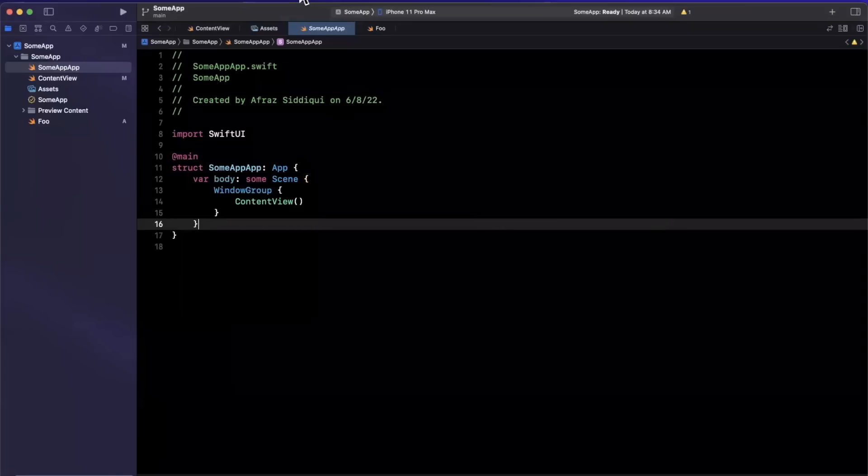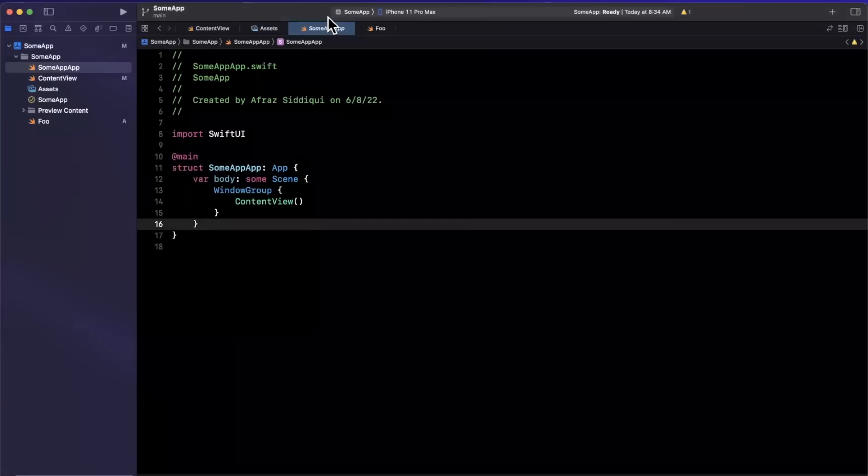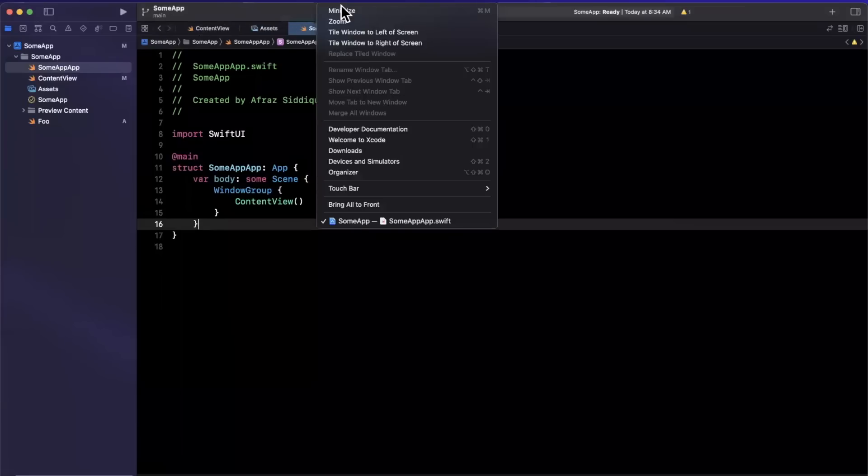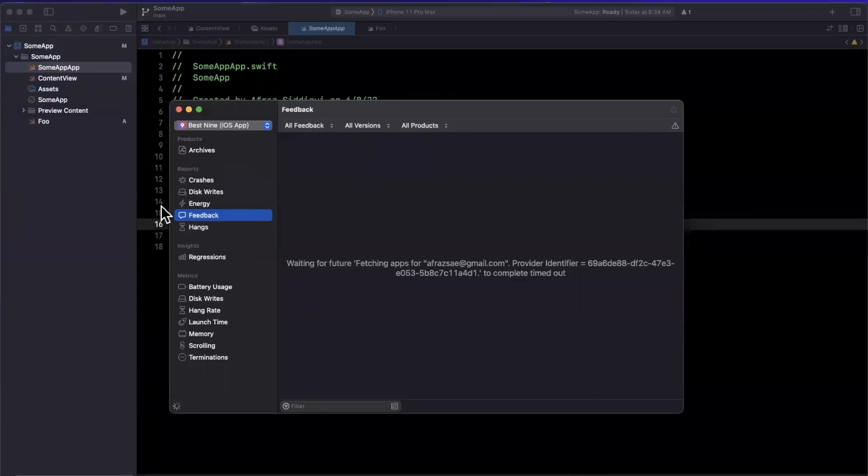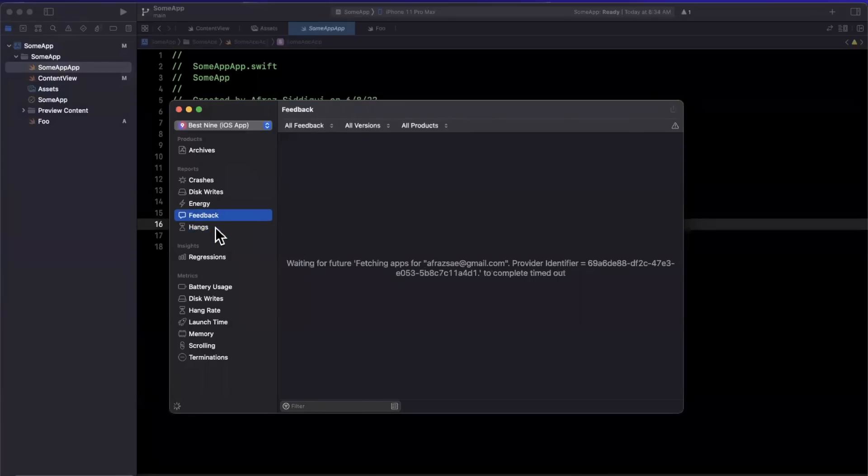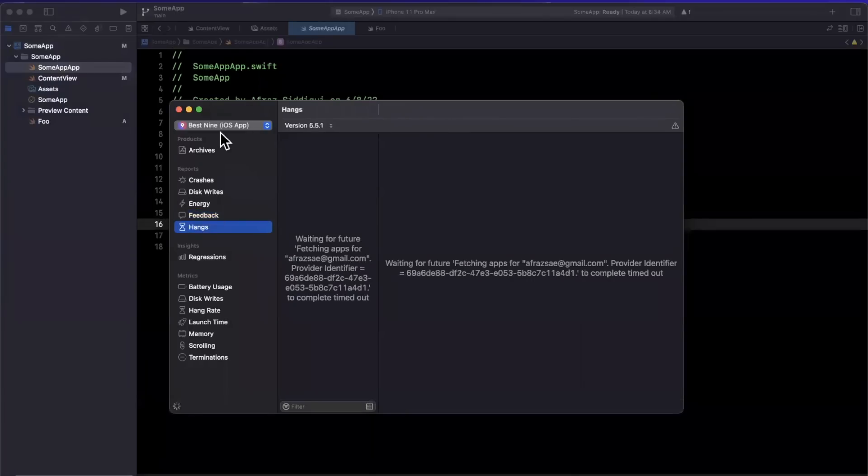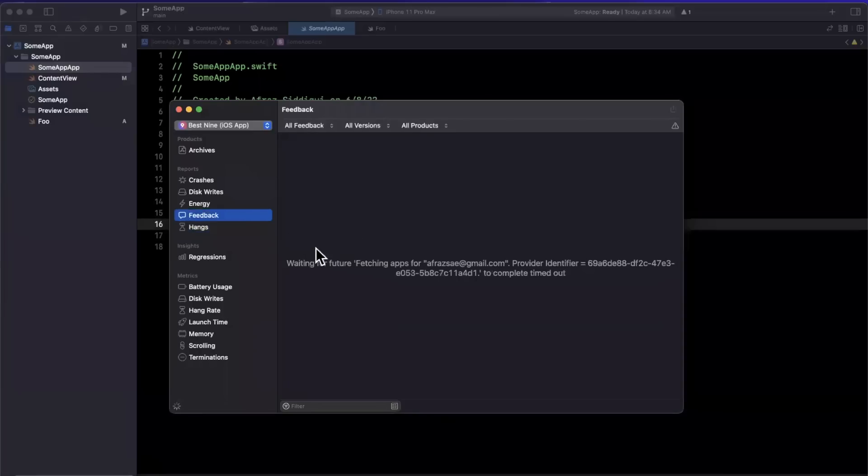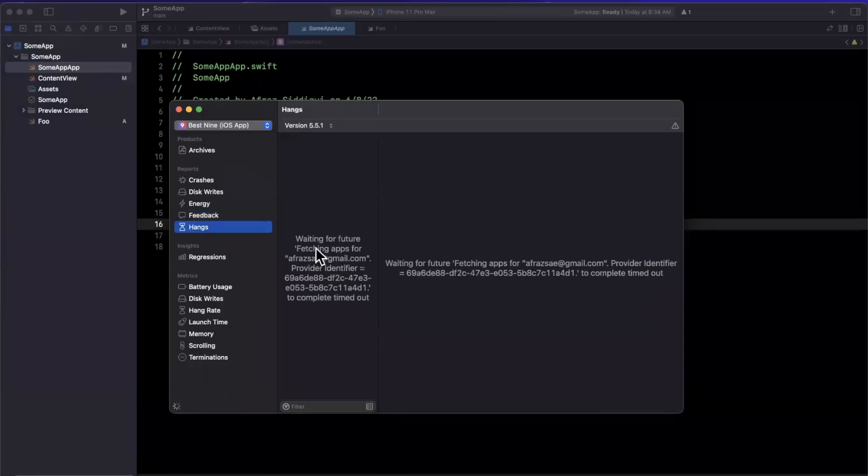The last thing I'll touch on here are two really nice additions to the organizers. We're going to open that up by going to window and organizer. And there are two more tabs in here that you'll see, which are feedback and hangs. Now, I've got one of my apps selected, which at the moment doesn't have either of these, which I guess is good. For feedback, we'll see test flight feedback directly in here.